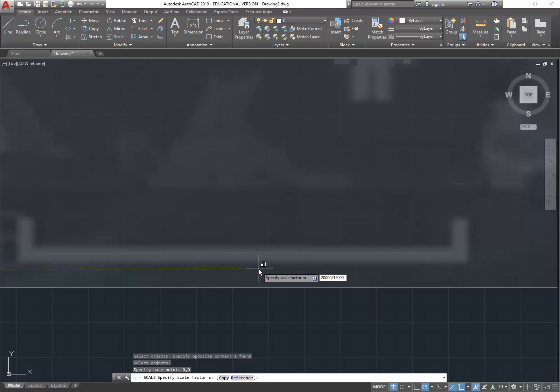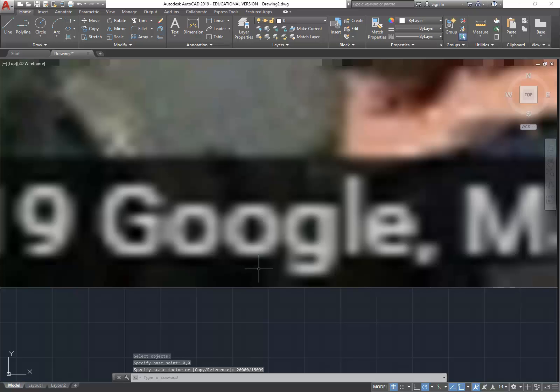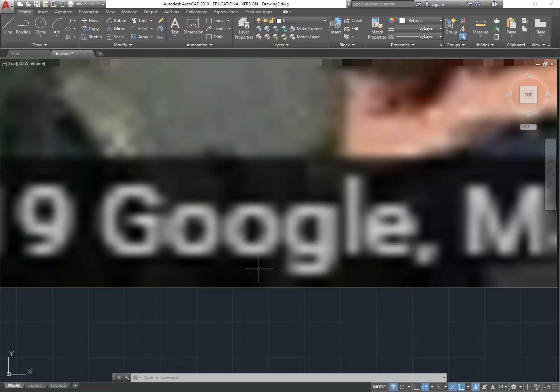So now I'll click scale again. Select my object, enter. Again I'll type 0,0, enter. And then instead of using the reference option, I'm going to type in 20,000, so that's the size I want it to be, divided by 15,099. So that's our scale factor. So it's basically 20 over 15, that's the ratio. And I think it can really help to understand that because you can apply that principle to anything, even when you're scaling on a photocopier.